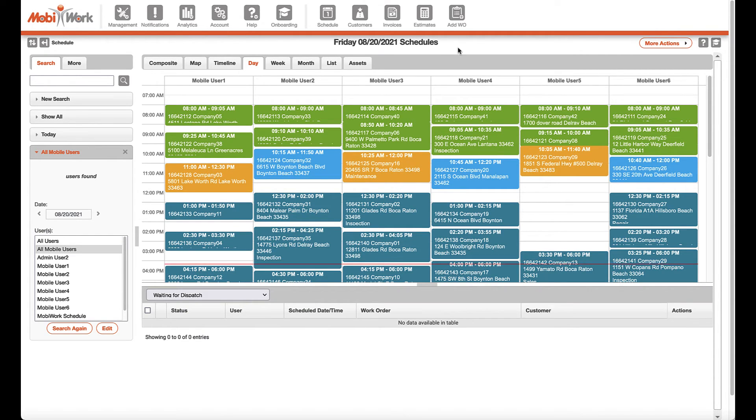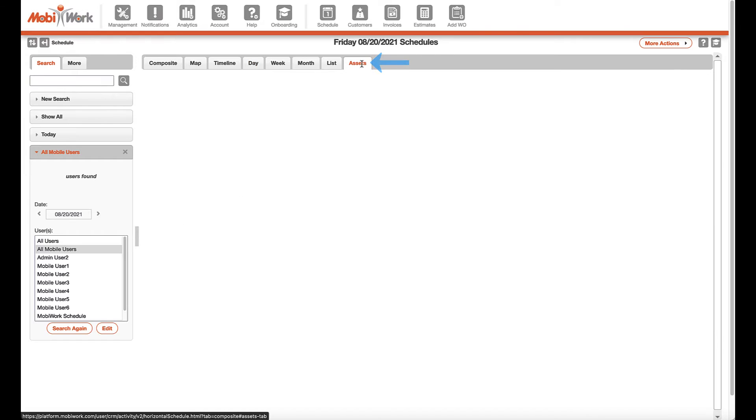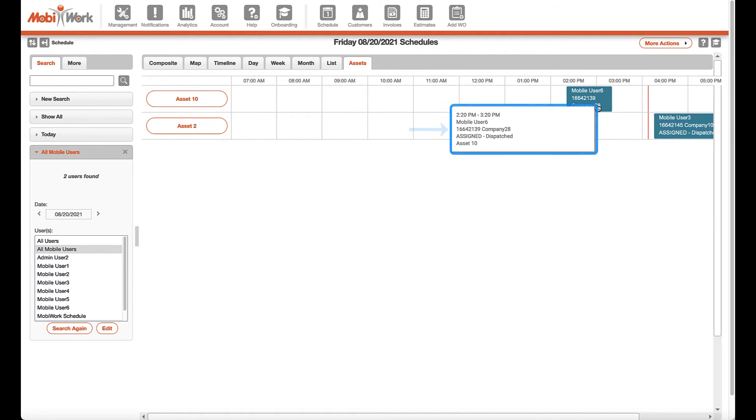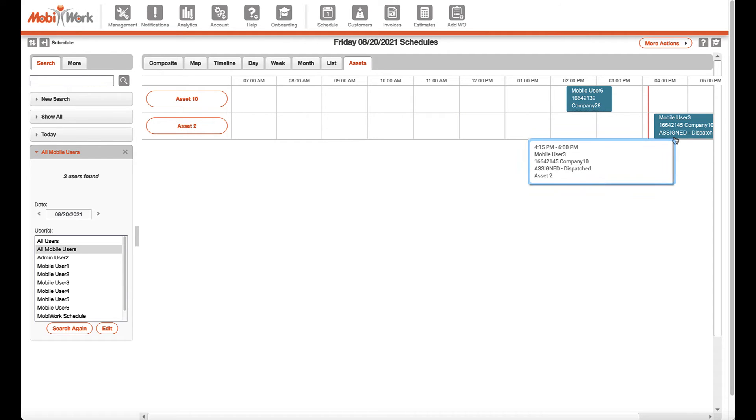Lastly, the assets tab allows you to see all of the assets that have been or will be used, for example, to be serviced or needed for a job, for the work orders in the date range and for the users specified.